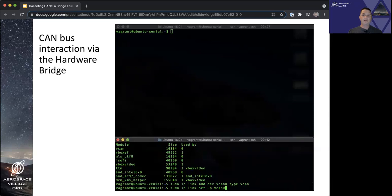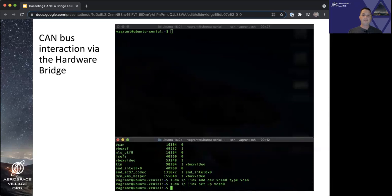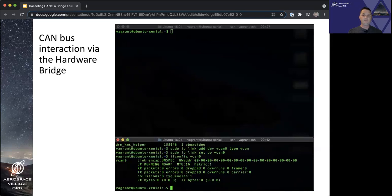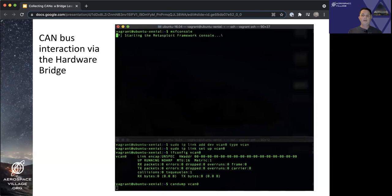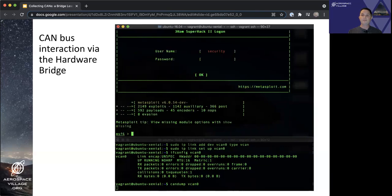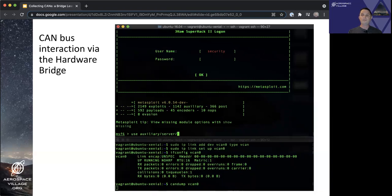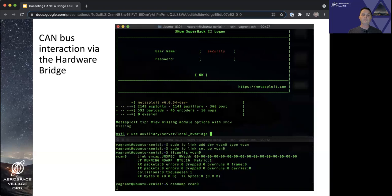Once we have the network interface loaded and configured for the virtual CAN bus, we'll run a tool called CAN dump, which prints any traffic that appears on our new VCAN 0 interface to standard out. And in the upper window, we'll start up an instance of the Metasploit console. And first thing here, once we've got the console spun up, is that we'll use the local hardware bridge module to interact with our virtual CAN bus.